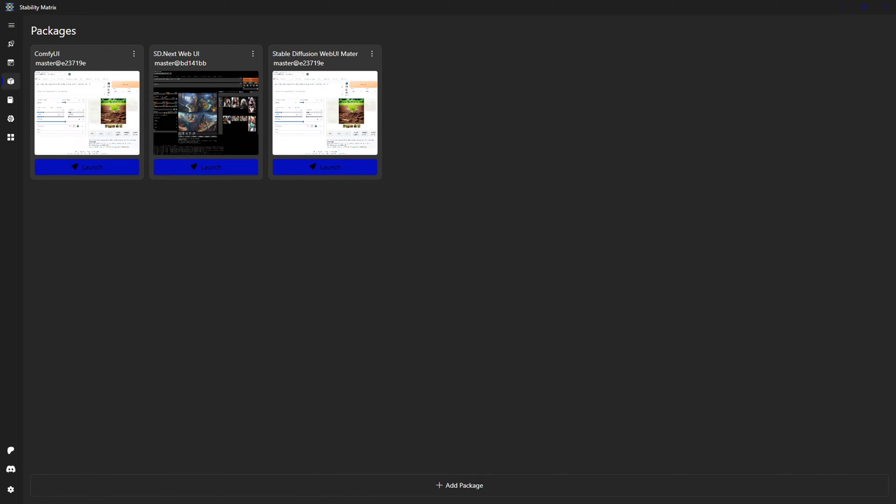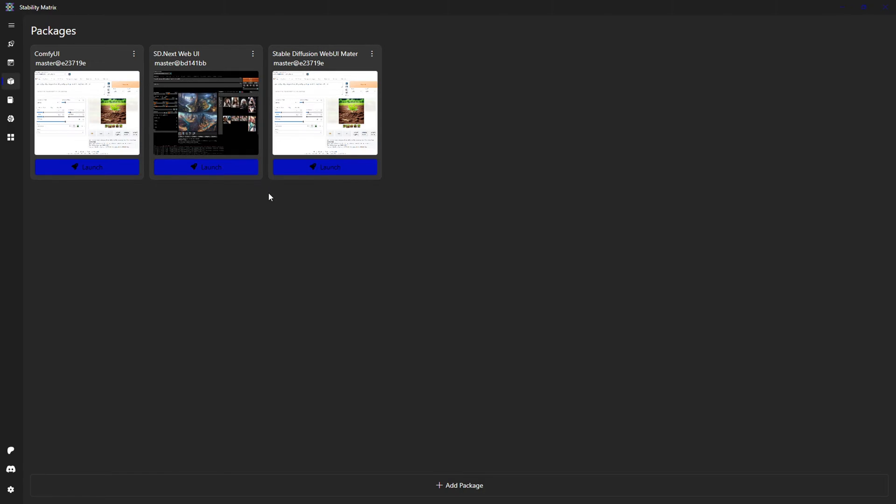Greetings ladies and gentlemen. In this video I wanted to show you another very useful use case of Stability Matrix. As you can see, you can have several different web UIs installed at the same time, and as I mentioned